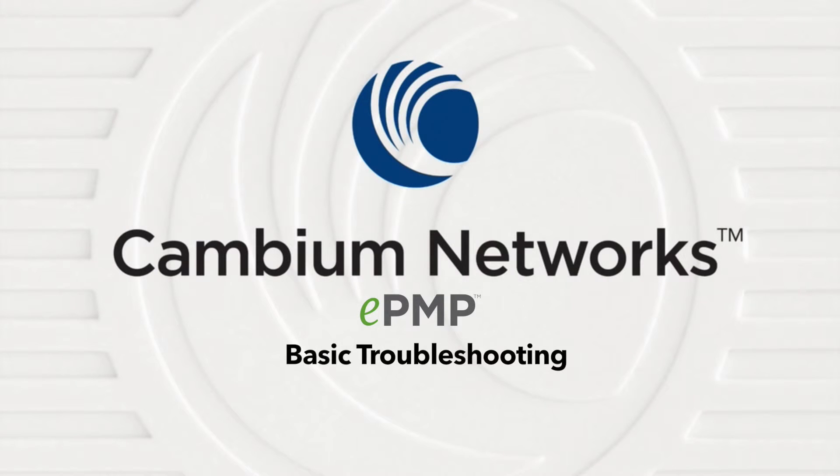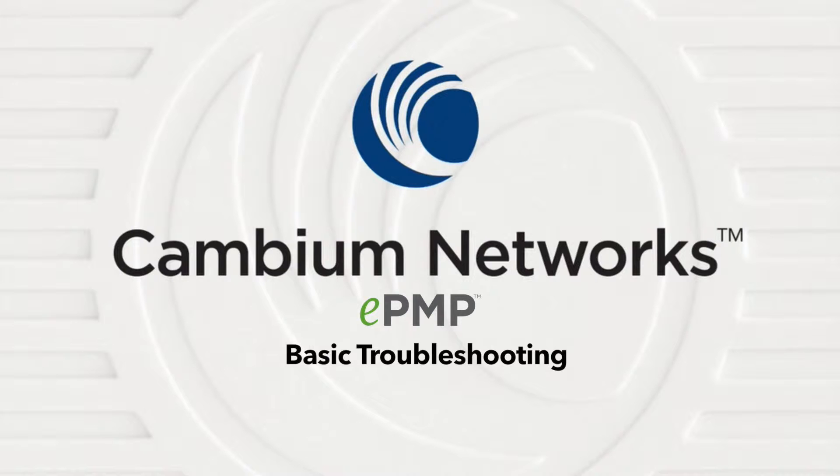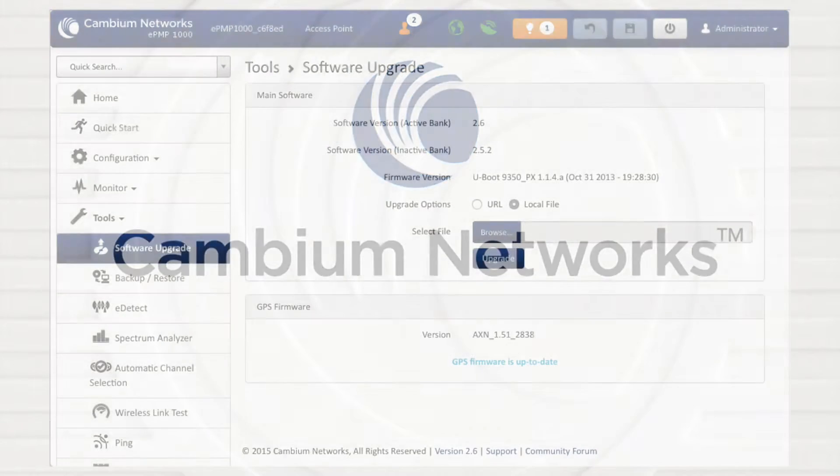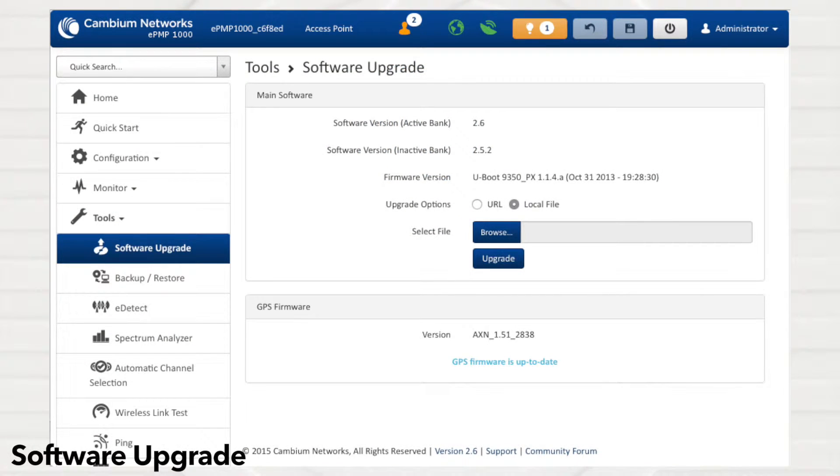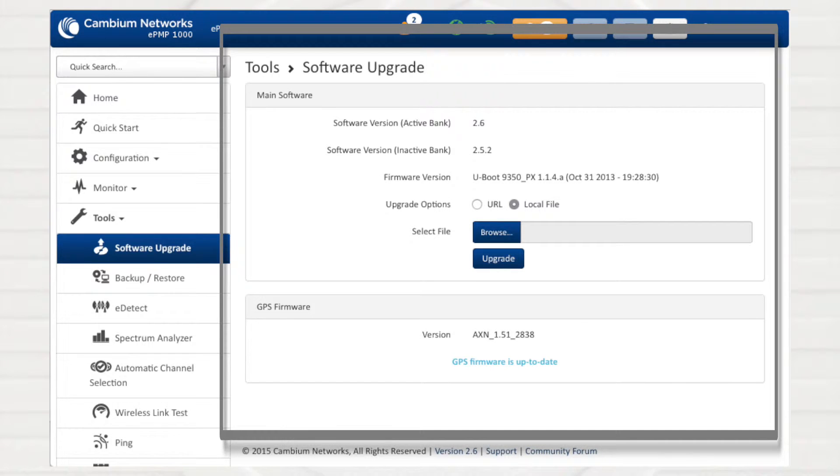This segment identifies real-world scenarios for which ePMP tools provide diagnostic and configuration solutions. The first tool available on the web interface is software upgrade. Through software upgrades, Cambium Networks provides critical enhancements and updates to system performance and security.